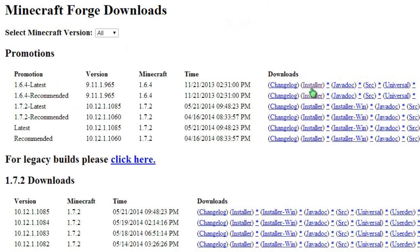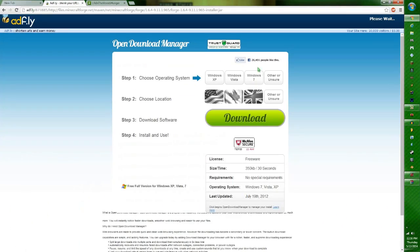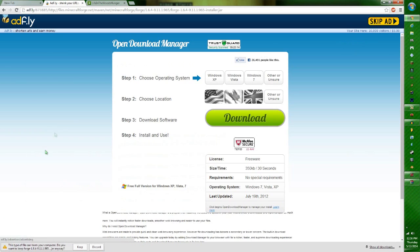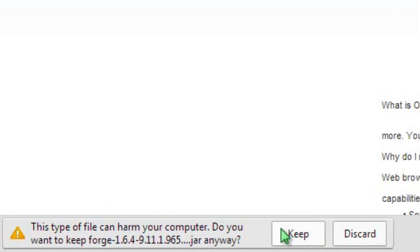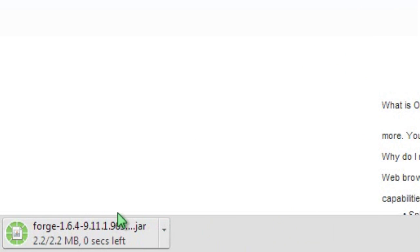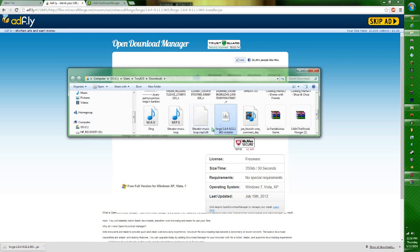Just click the installer — I prefer the installer because it installs right away and it's really simple and easy. Once it's downloading from Adfly, it'll say this program could hurt your computer and give it viruses and such things, but you just press keep anyway. And it downloads. Then it'll be in your downloads folder as well.